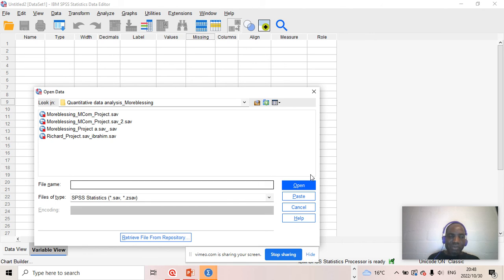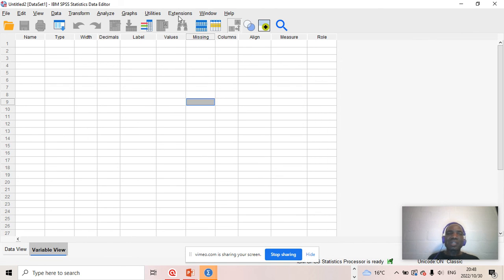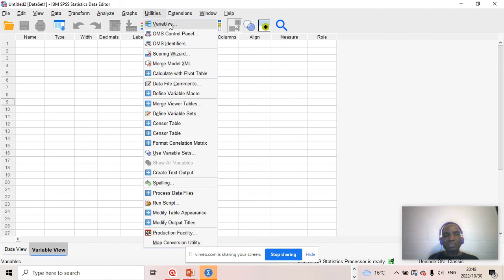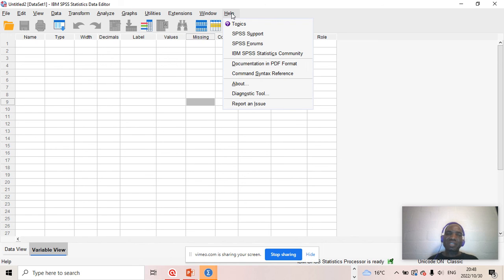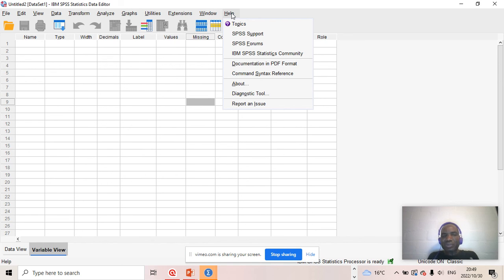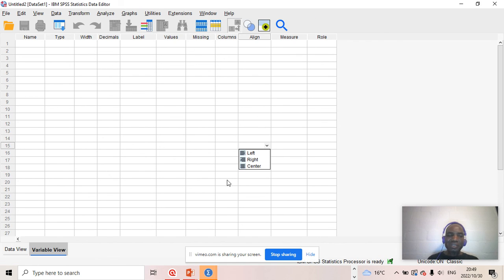You need to open a file in order to be able to use some of these functionalities. Then you have Utilities for variable information. You have the Window menu — as already explained, you've got different types of windows. If there's anything you are not sure of and you need a bit of assistance, you can click on the Help topics — SPSS has a provision to explain certain things to you.